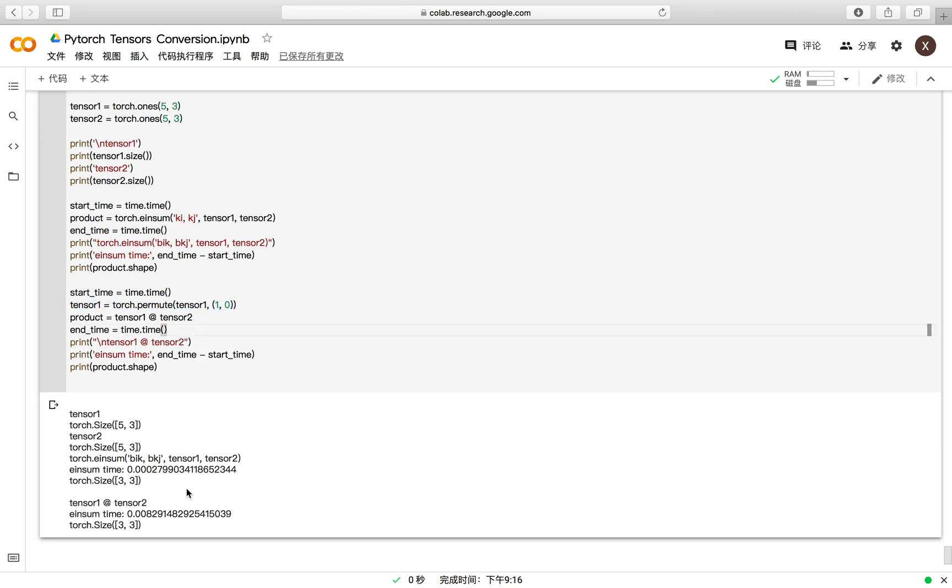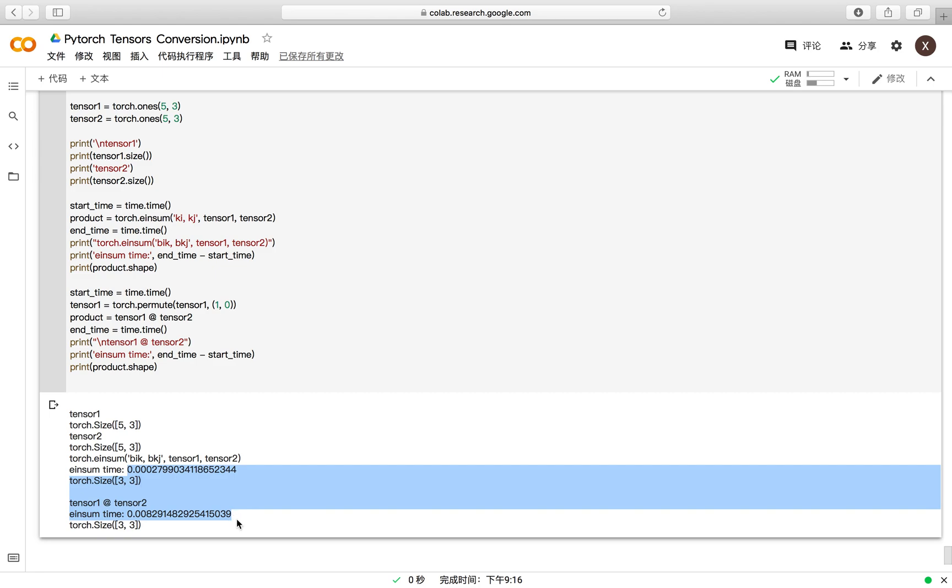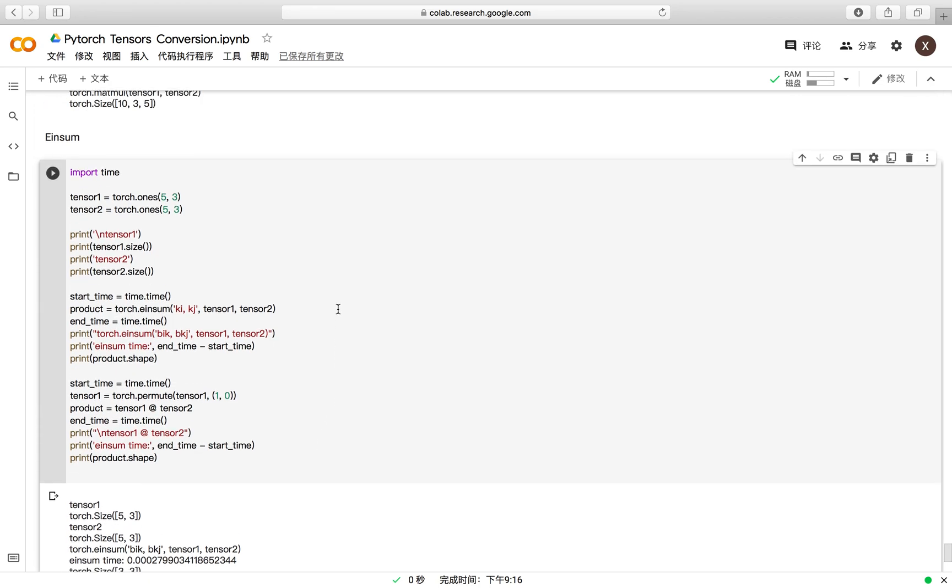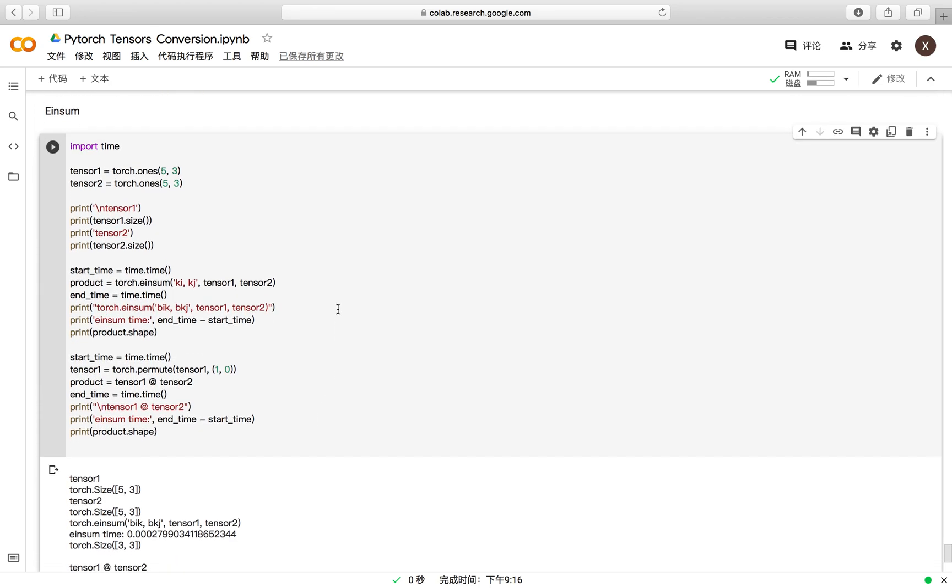You may find that the einsum function has less running time. So if you want to write your code in a more computationally efficient way, you can try to use more einsum function rather than the mathematical function in PyTorch.